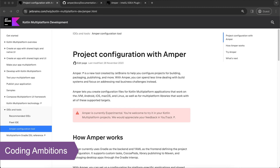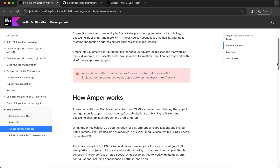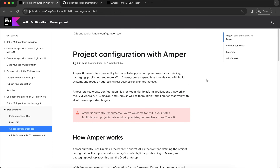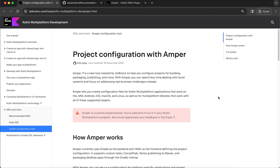Hi guys, welcome to Coding Ambitions. Today we will discuss Amper, a new project configuration tool from JetBrains. If you are an Android developer or Kotlin Multiplatform developer, you will be working with Gradle in your day-to-day job. The setup and configuration with Gradle is a little bit complex — it takes time and is not that easy for new developers. Amper is a step in that direction to ease that process.